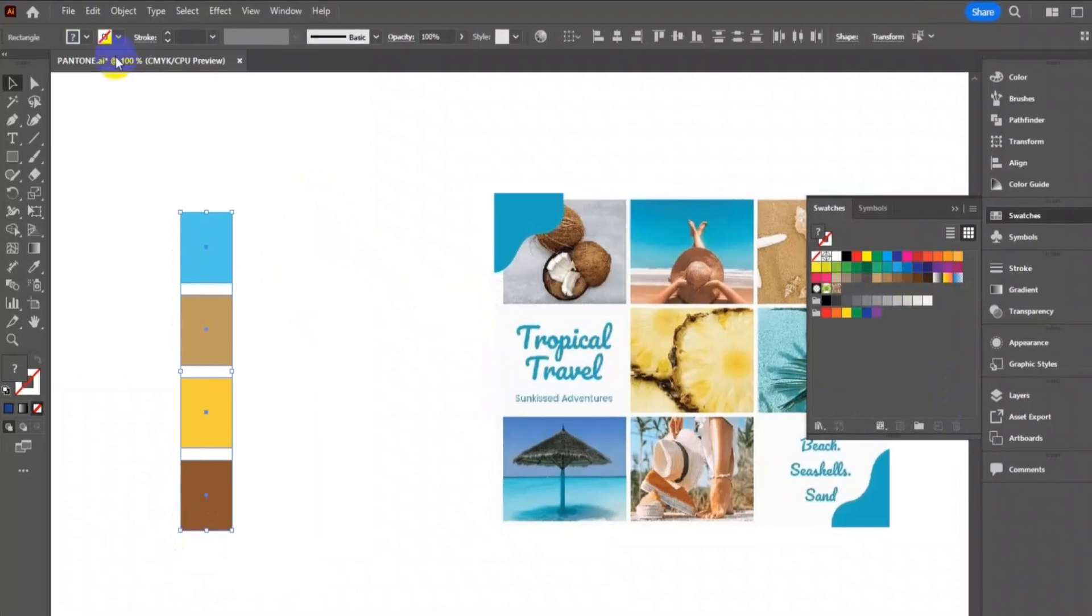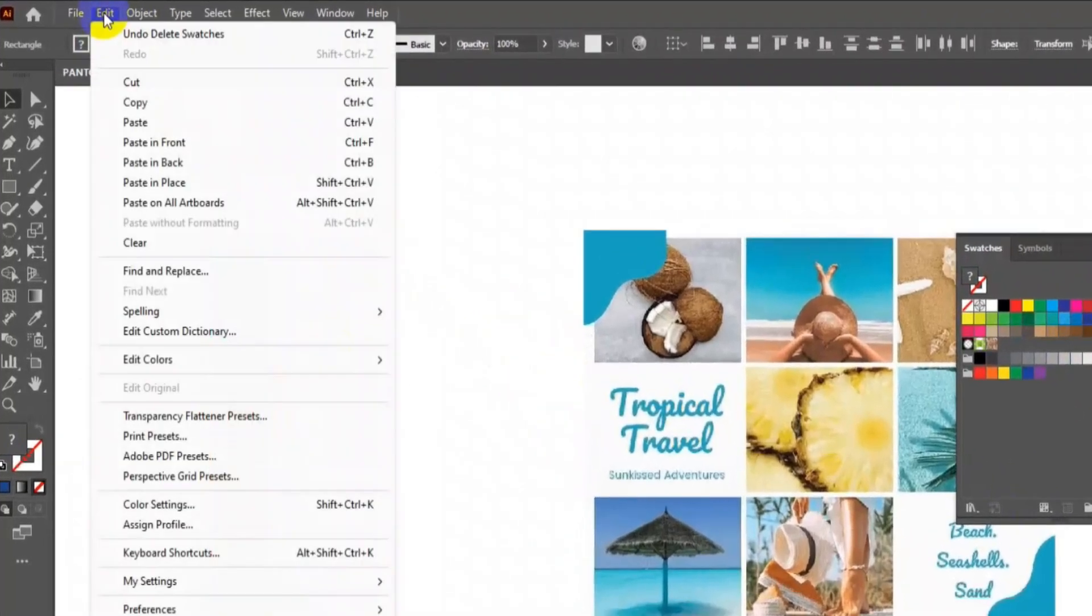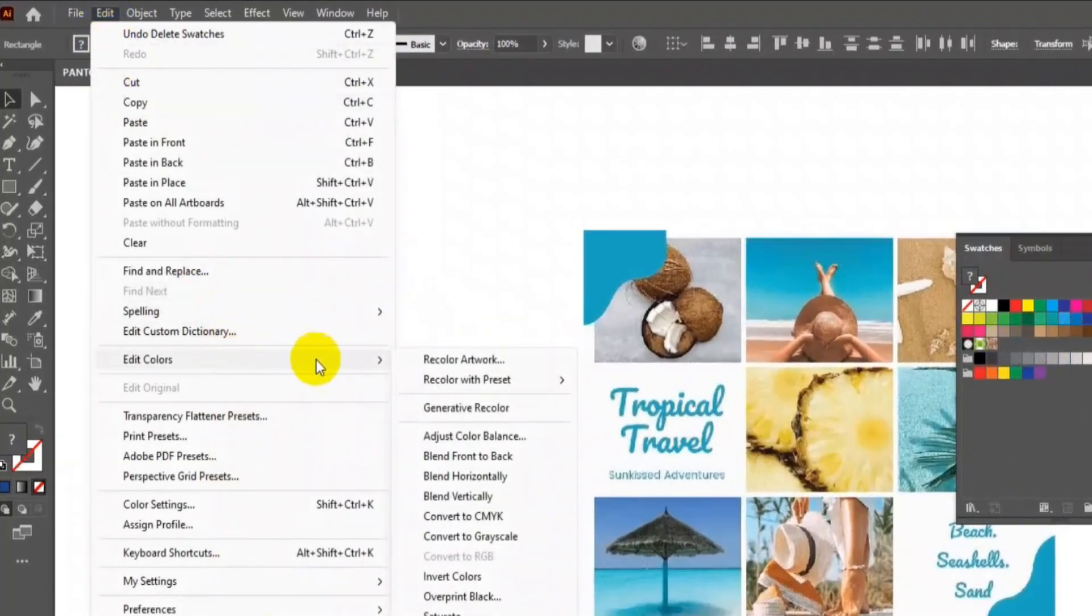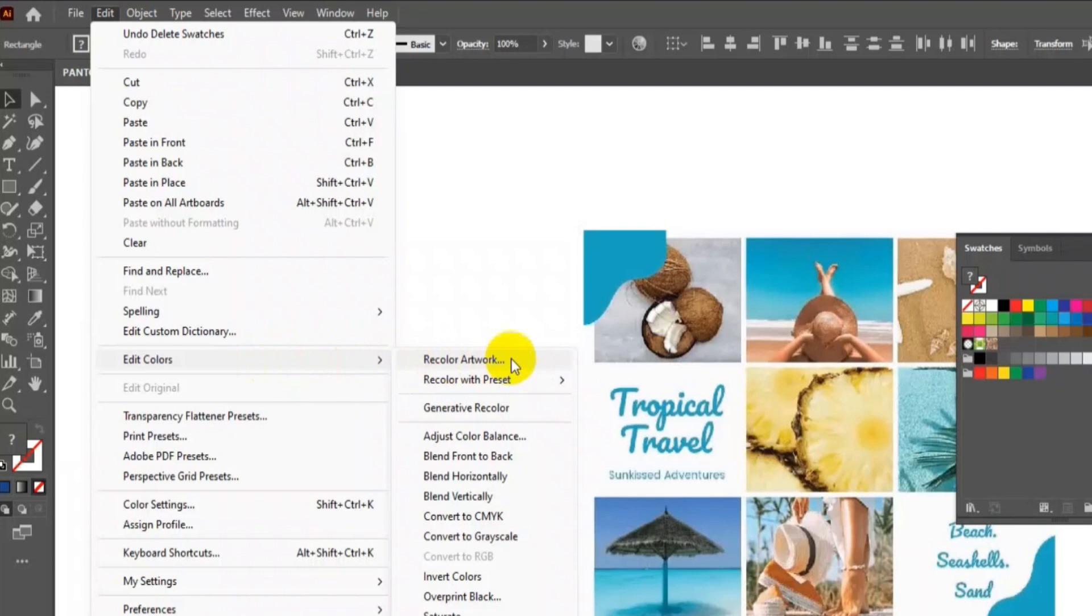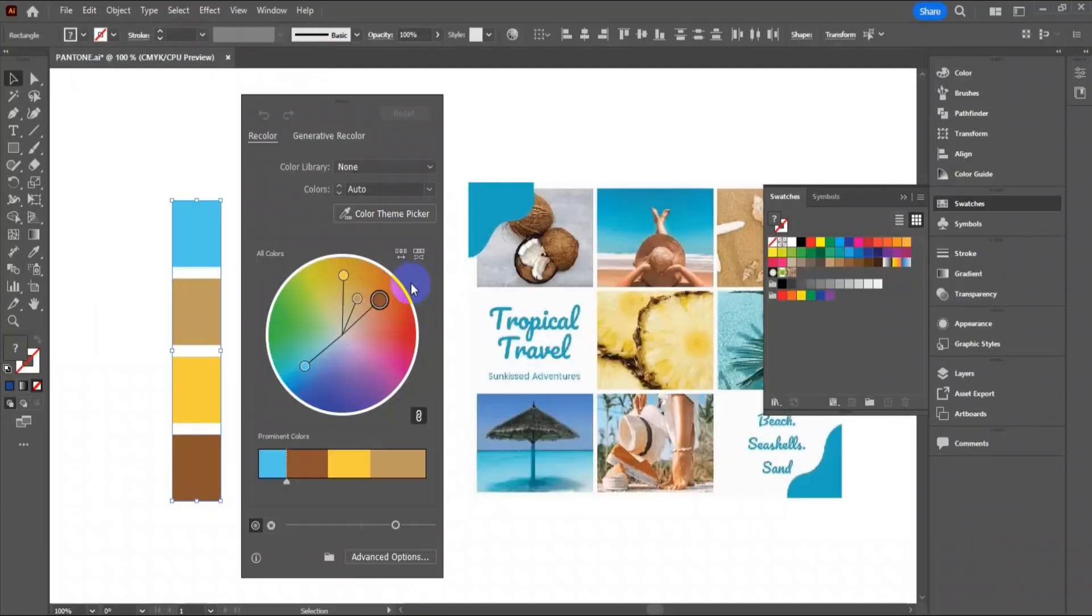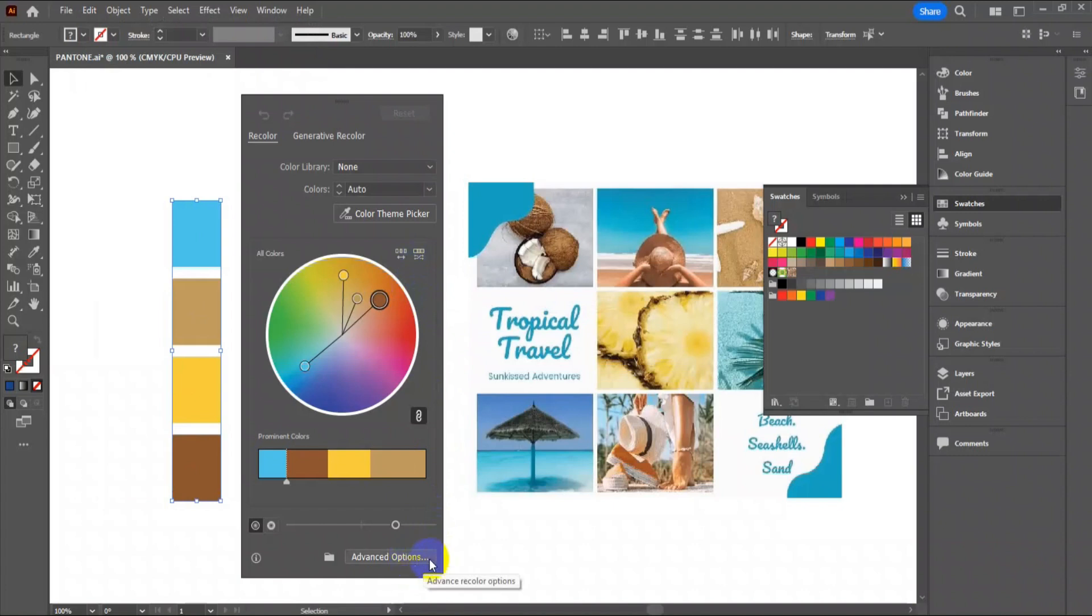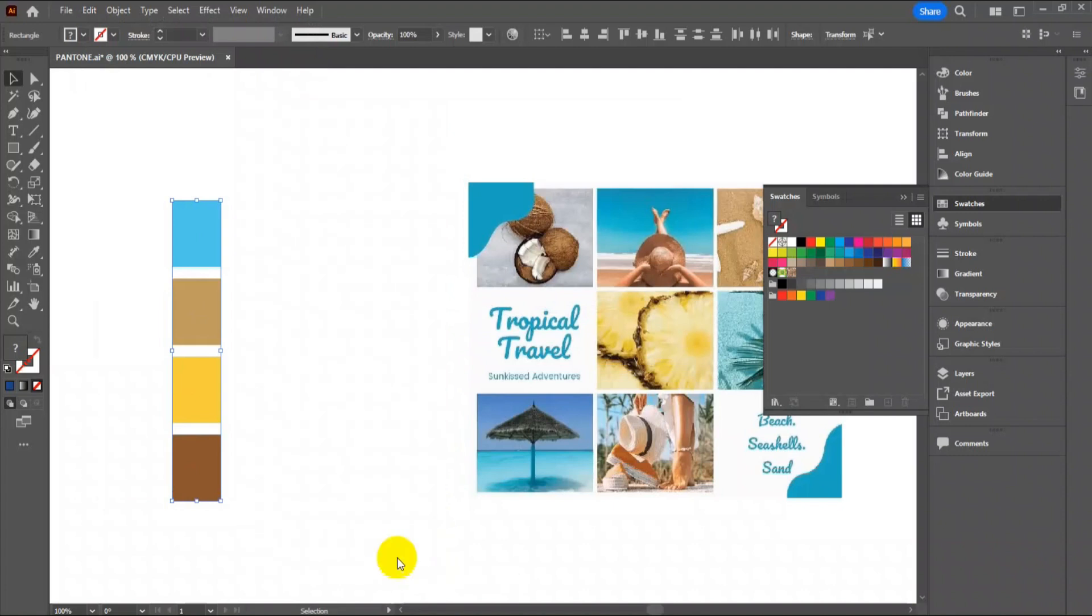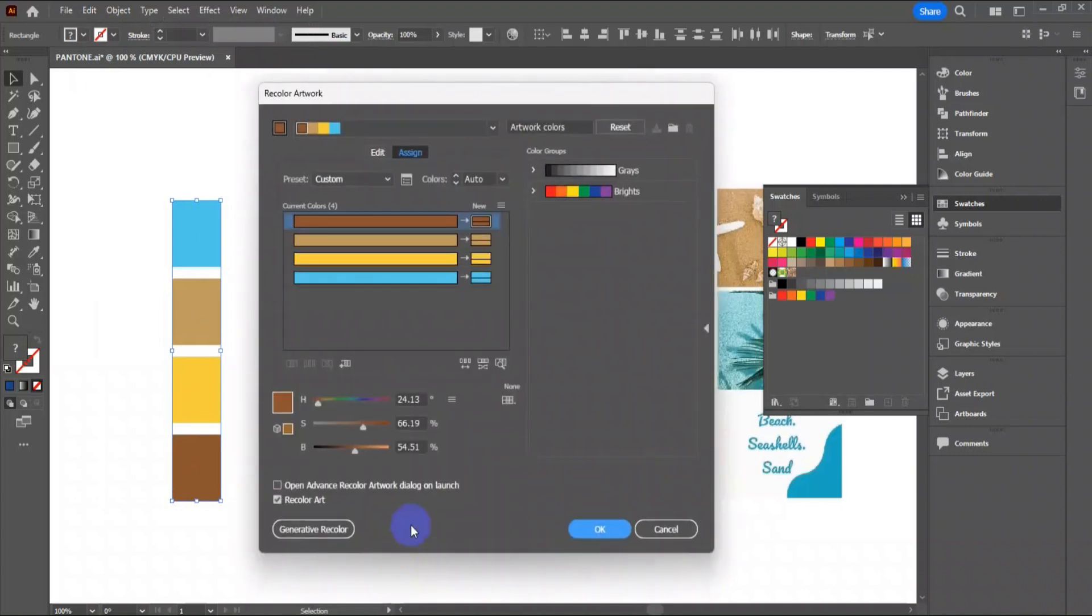Go to Edit, Edit Color, then Recolor Artwork. At the bottom, go to Advanced Setting, then look for the Grid icon here.